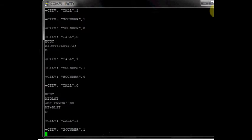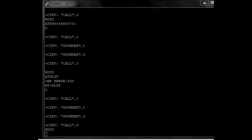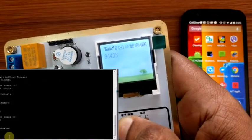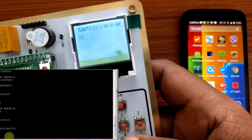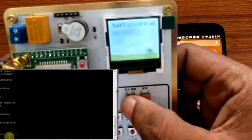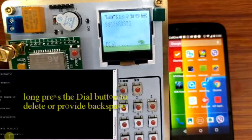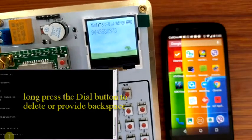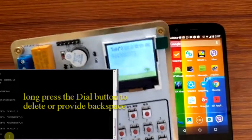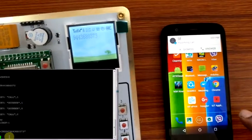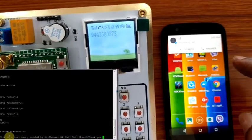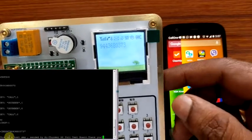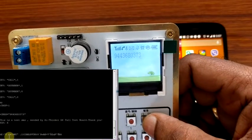You can also dial the number from the keypad provided. Dial the number using the keypad and then press the dial button on the top. Long pressing the dial button will delete the number or provide backspace. Pressing the SMS button next to the dial sends the test message to the number.